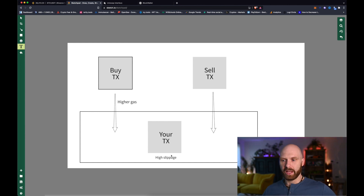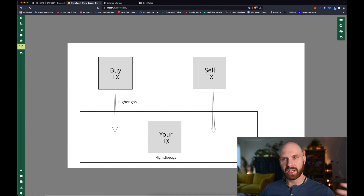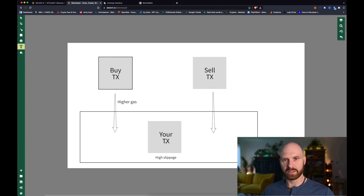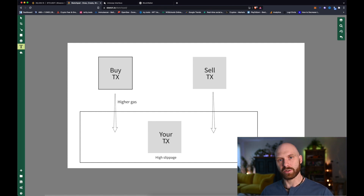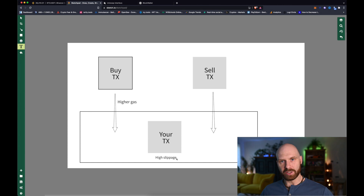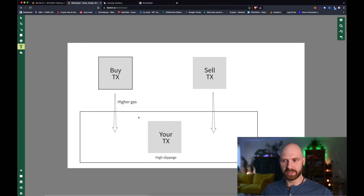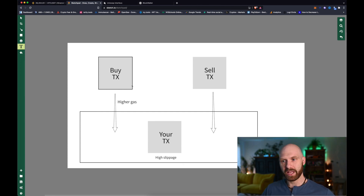Let's say it's the scenario we discussed earlier — a microcap altcoin just mentioned by a big influencer, the price is skyrocketing, and you really want to get it. You set 10 or 15% slippage to make sure you definitely get that altcoin. So here's your transaction waiting in the mempool with high slippage. What front running bots do is scan the mempool for transactions with high slippage, and then push two transactions with a higher gas fee to ensure a buy order is executed before your transaction.